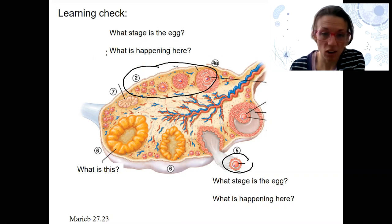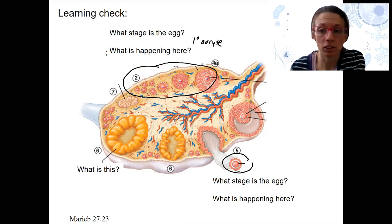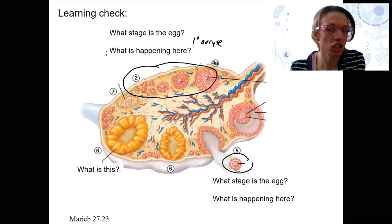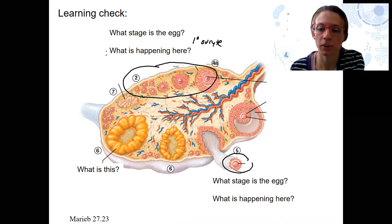This stage of this egg all along here is going to be a primary oocyte. What's happening? The follicle is developing. Nothing's changing in the oocyte, but the follicle is developing throughout here.